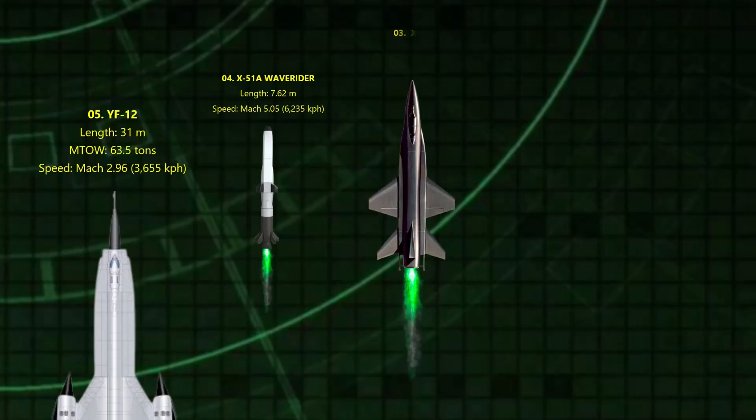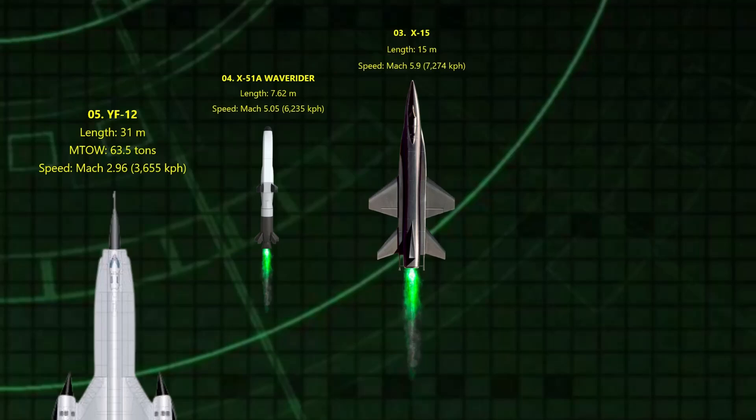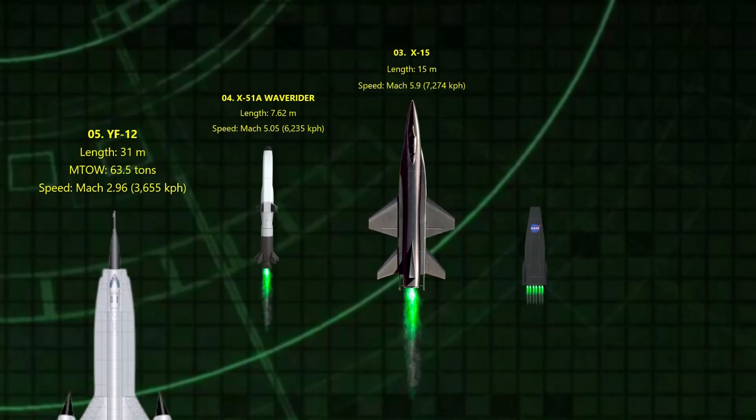3. The X-15. Mach 5.9. NASA's rocket-powered research jet and the fastest manned aircraft ever. It reached the edge of space at 354,000 feet, blazing across the sky at nearly Mach 7. Some of its pilots even earned astronaut wings.